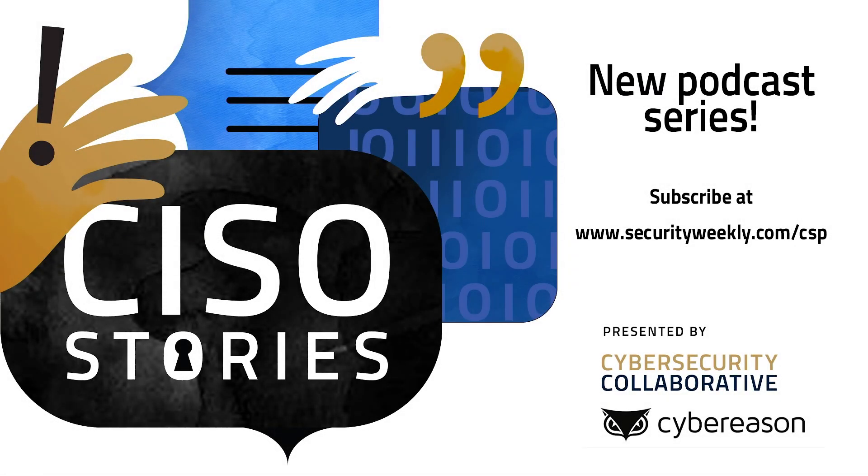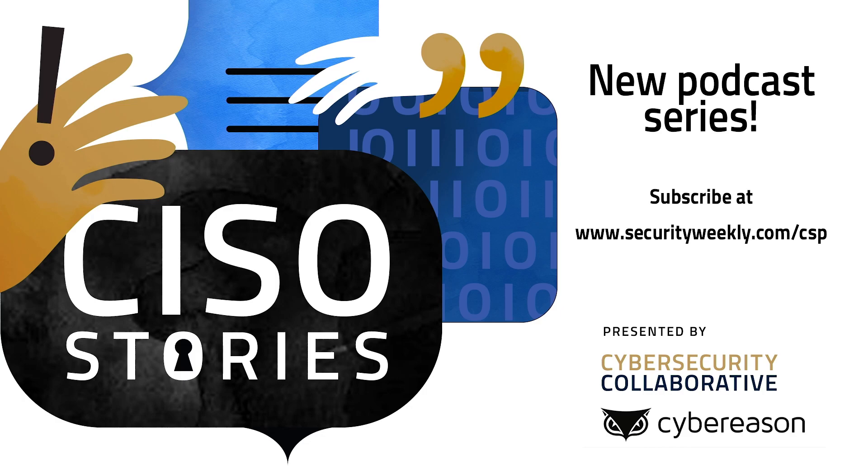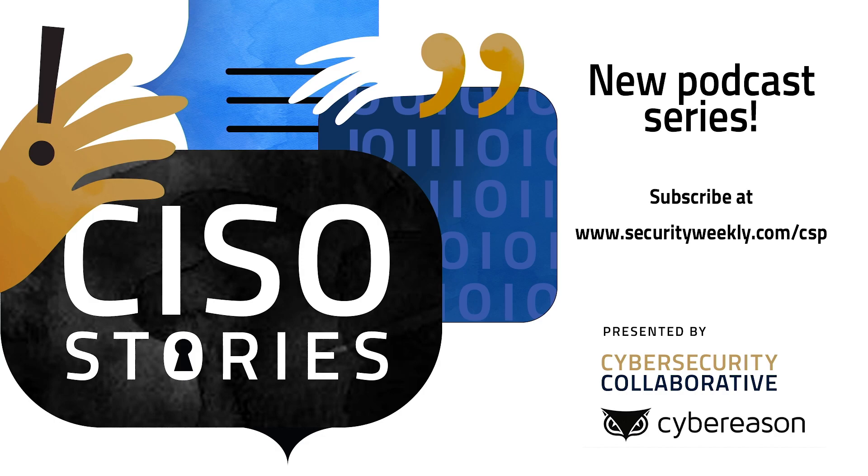We're proud to announce CISO Stories, a new podcast series in partnership with Cybersecurity Collaborative and Cyber Reason. CISO Stories features the candid perspectives and experiences of frontline senior security executives and dives deep into timely security topics. CISO Stories is hosted by Todd Fitzgerald, VP of Cybersecurity Strategy at Cybersecurity Collaborative, and Sam Curry, Chief Product and Security Officer at Cyber Reason. Listen weekly as they speak with extraordinary CISOs by visiting securityweekly.com/CSP.